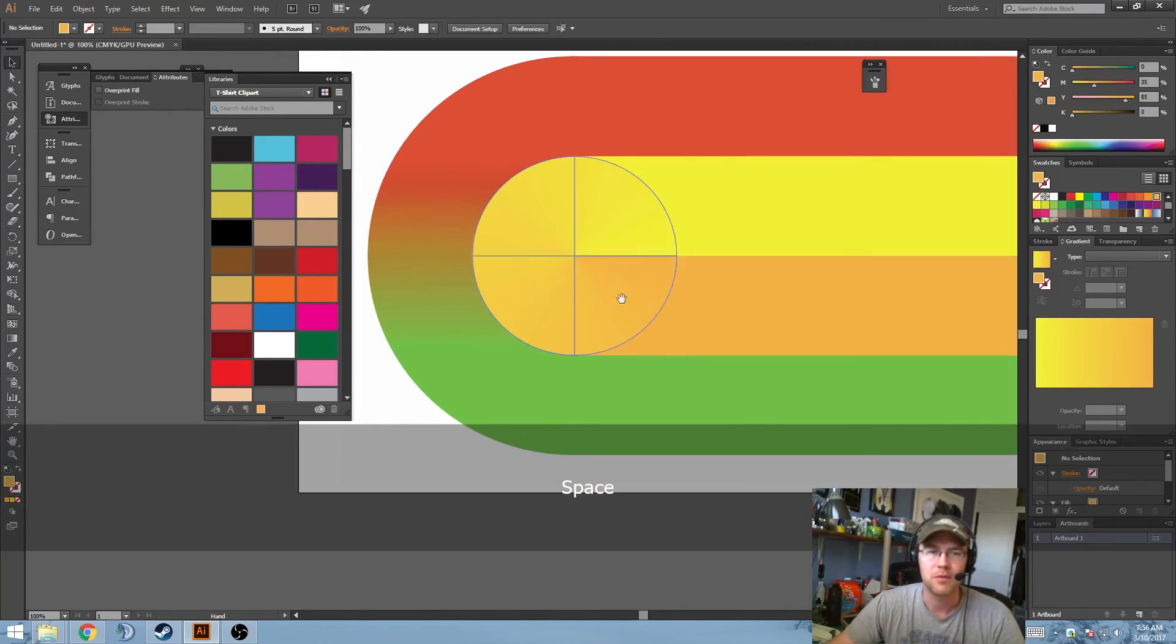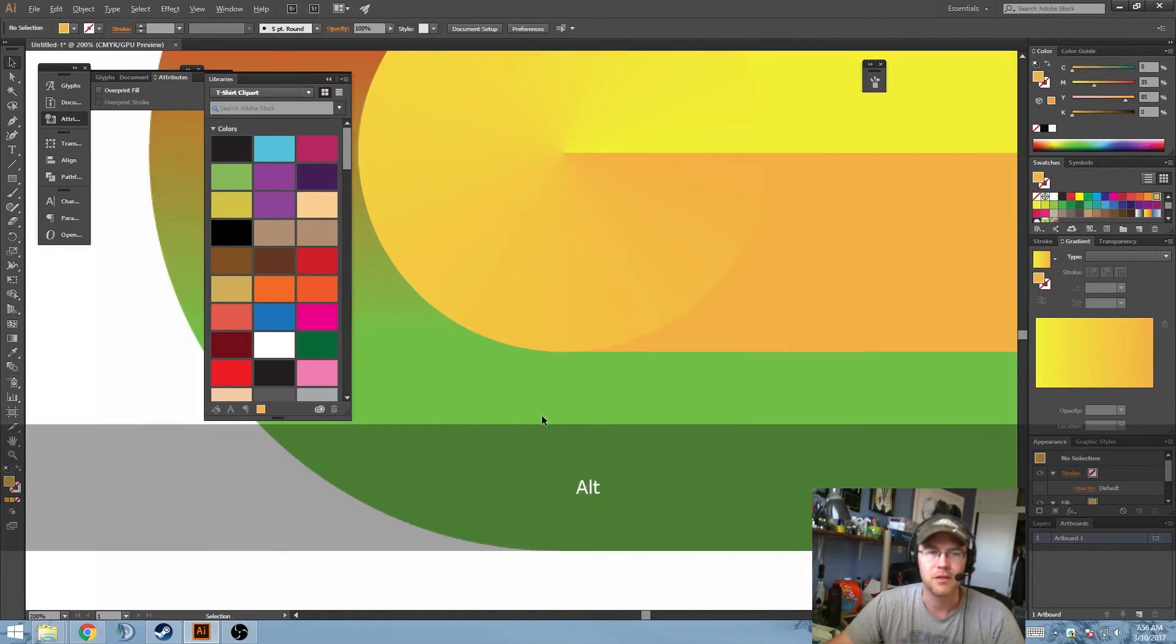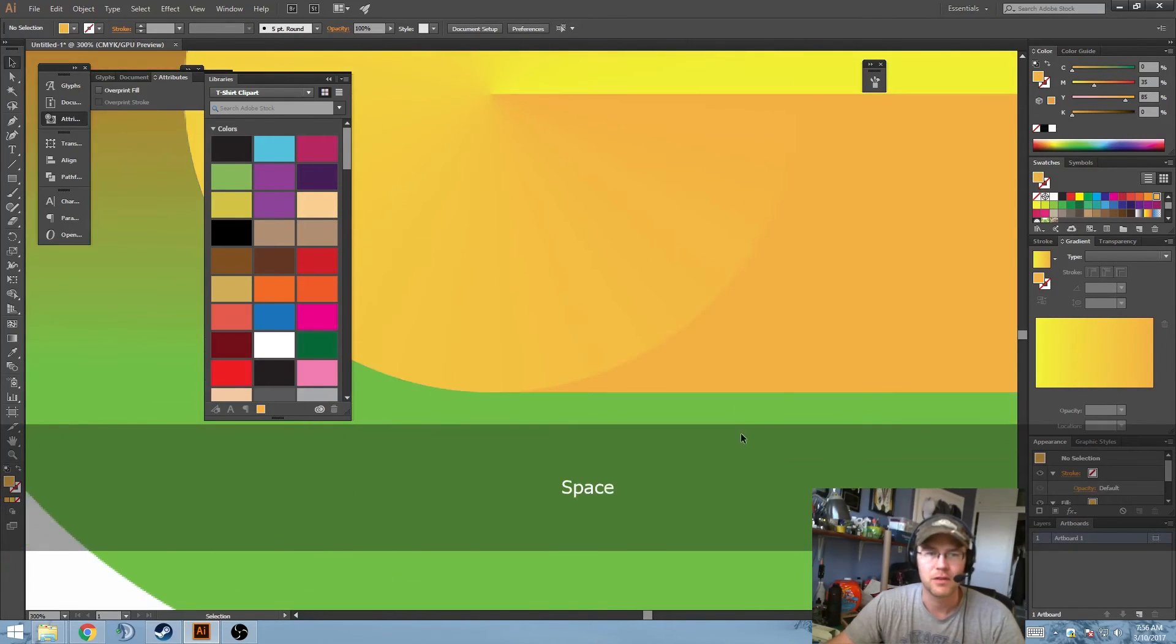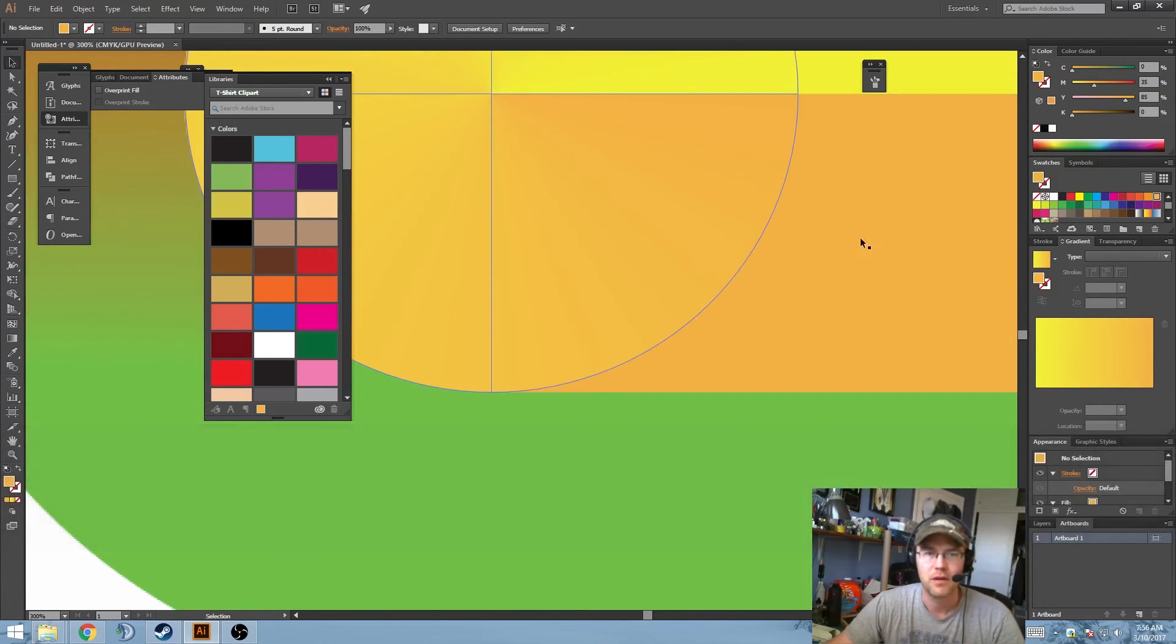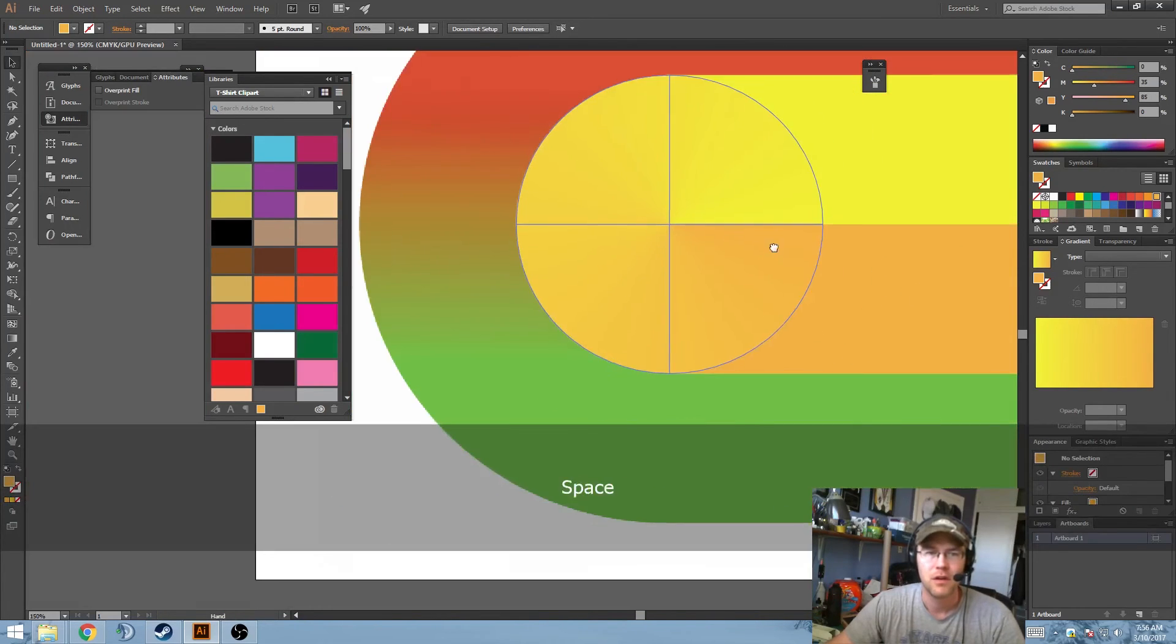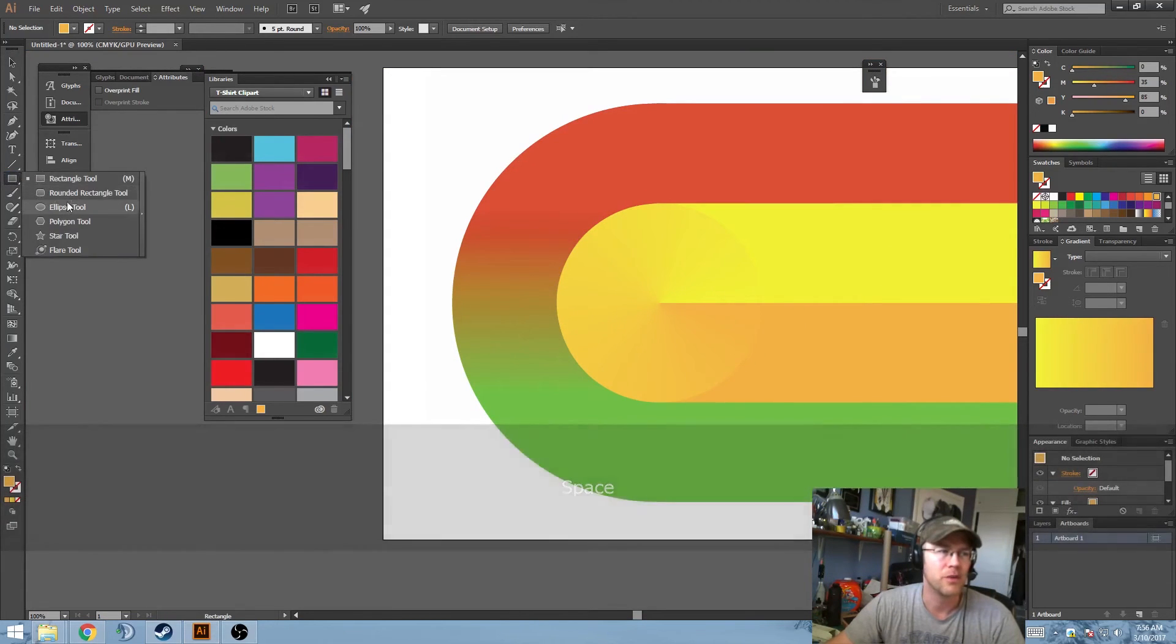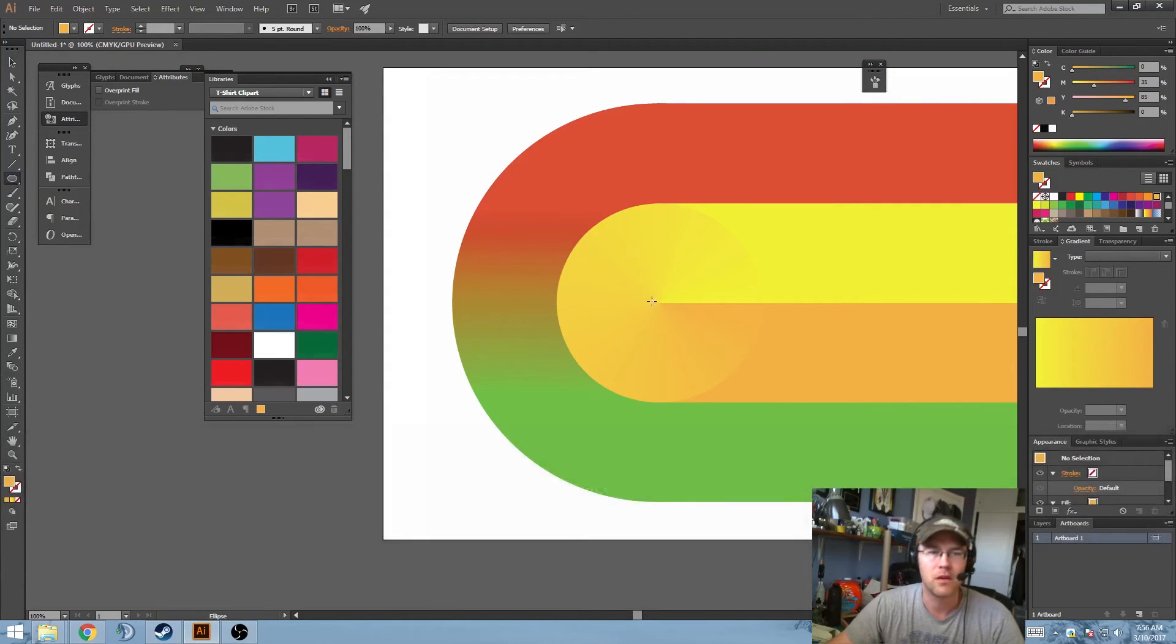Because in this particular instance, if you notice, there's a slight color difference here. And that's easy to be adjusted as well. I'll show you how we can get around that.